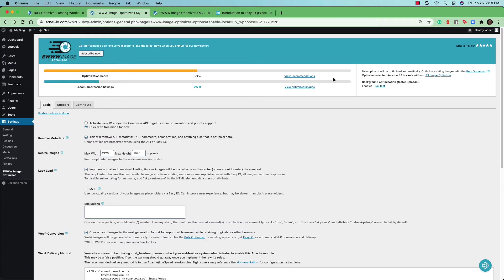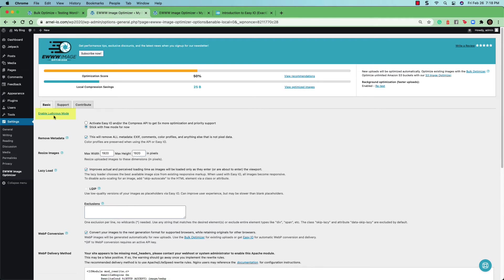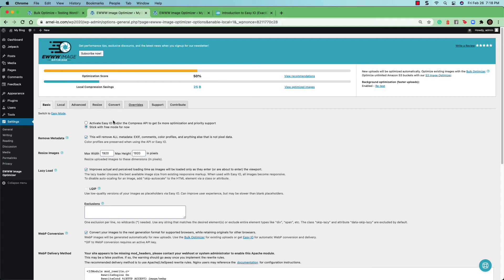Let's take a quick look at all the settings in the basic tab. The first thing you'll see is a link that says enable ludicrous mode. When you click on that link, you'll see a lot more tabs appear that allows you to have more granular control over the optimization plugin. Let's go back to easy mode.